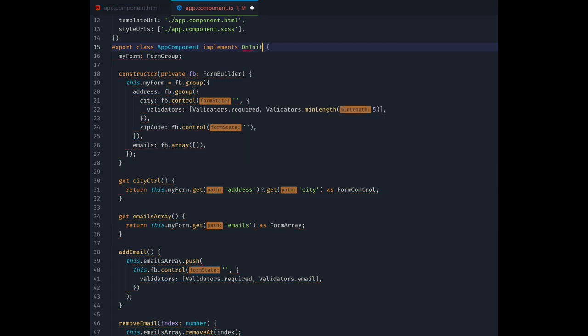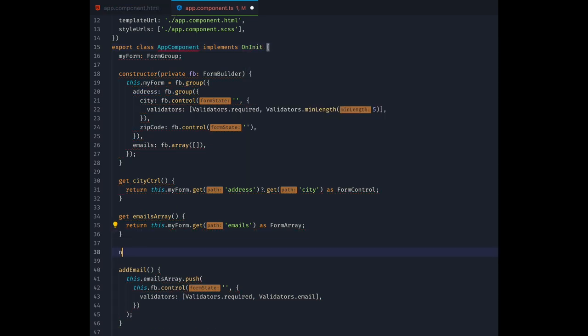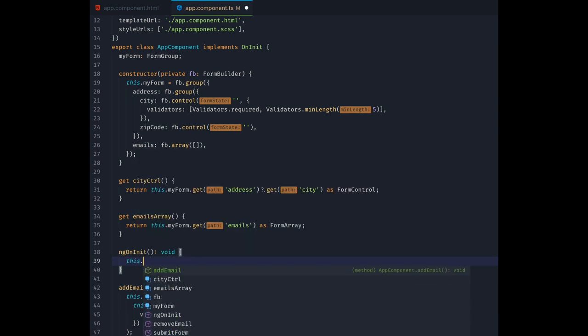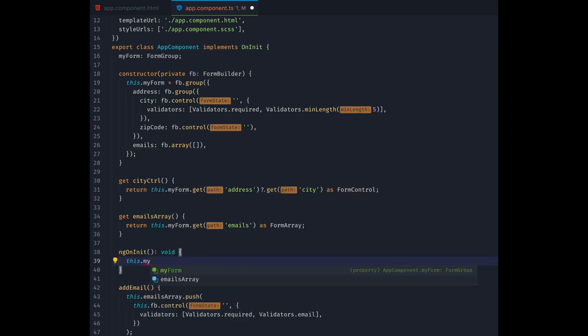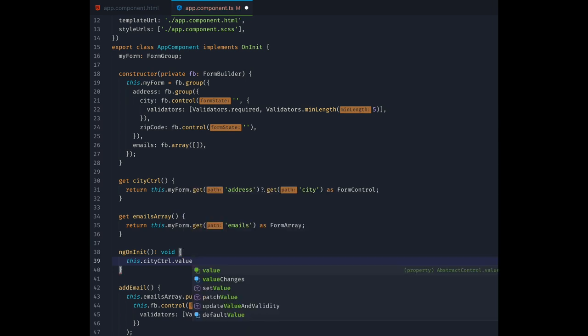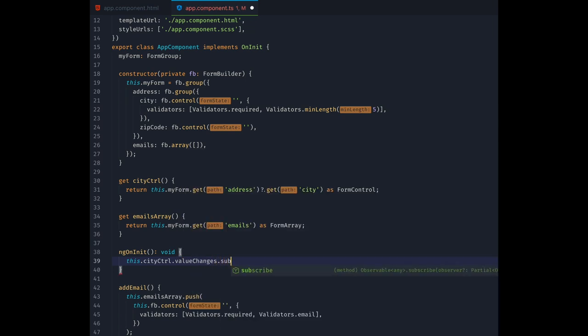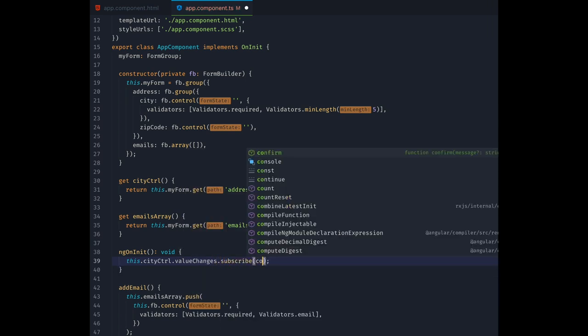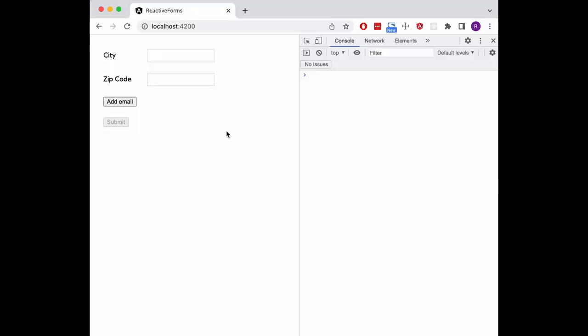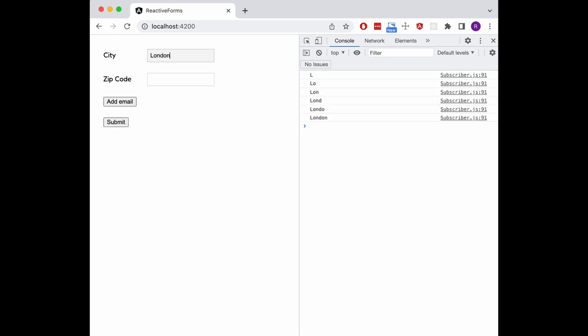Next we will implement the onInit interface and add an ngOnInit method to our class. And inside of here we will subscribe to the cityControl.ValueChanges observable. That will emit the latest value for the control every time it changes. And we will just log that value to the console. As you can see, this will just log the string value of our city input on every keystroke.